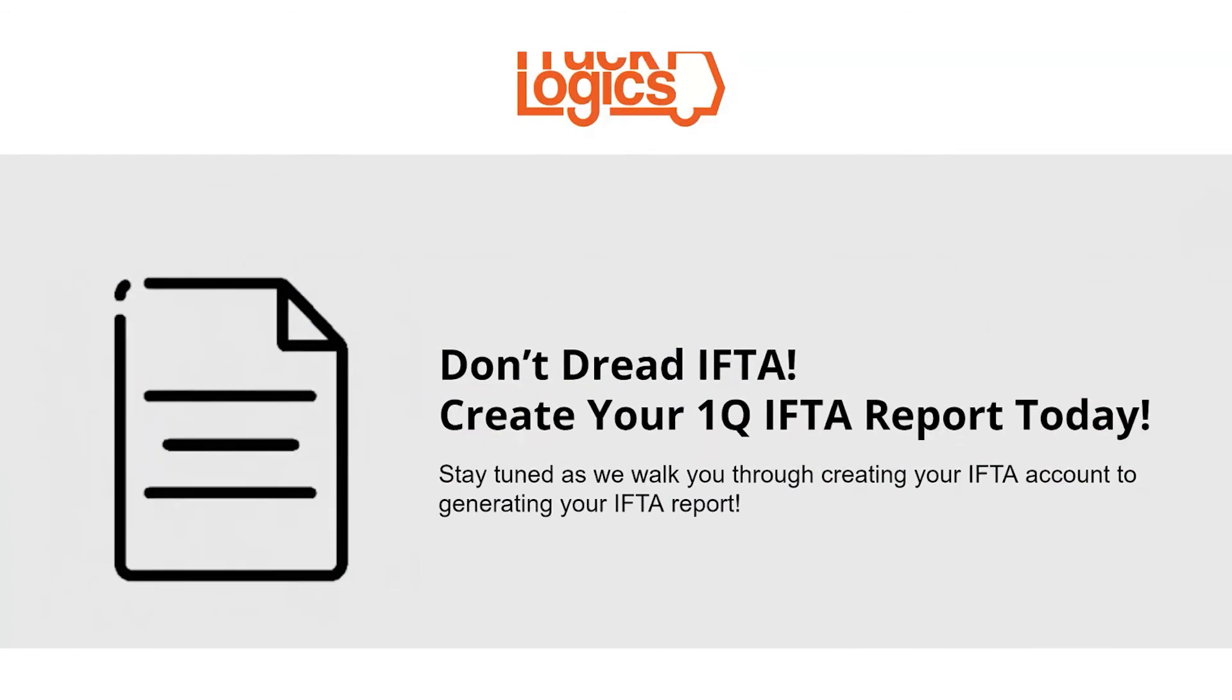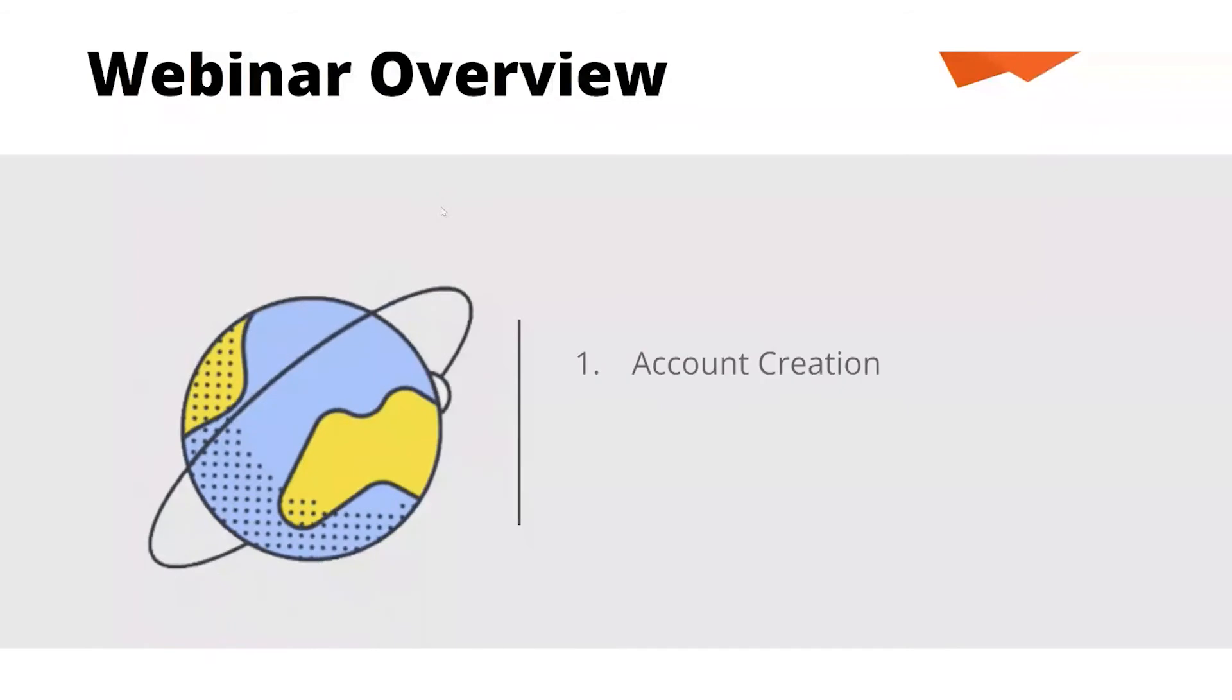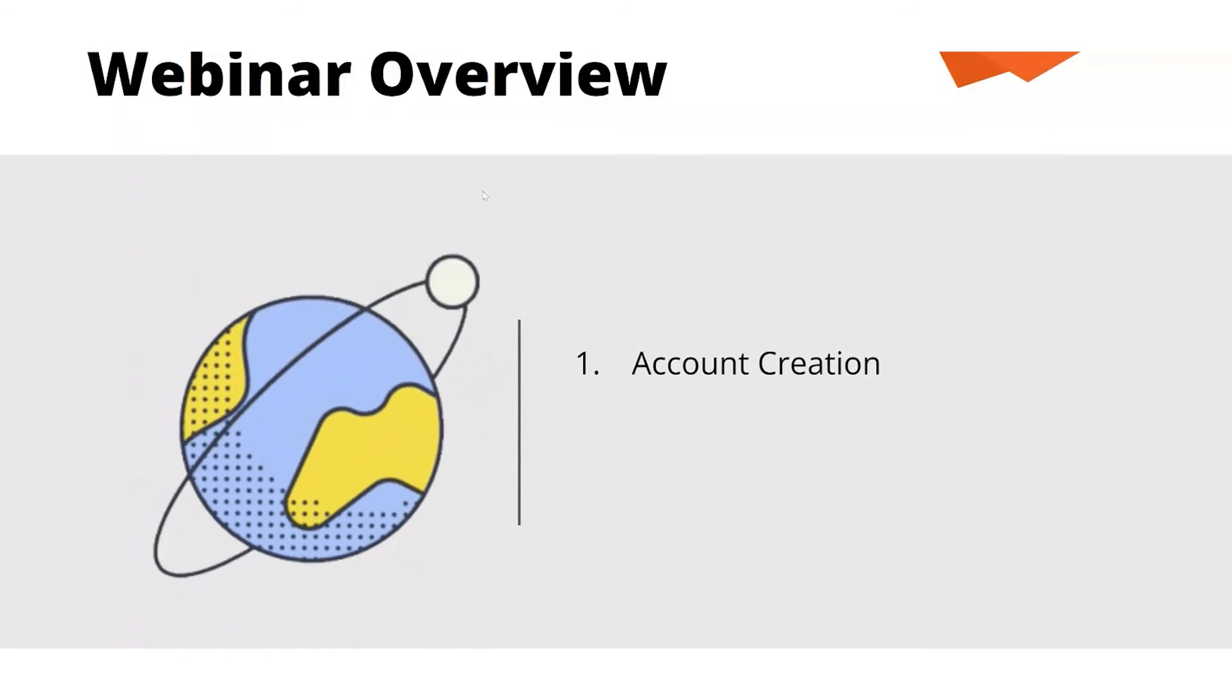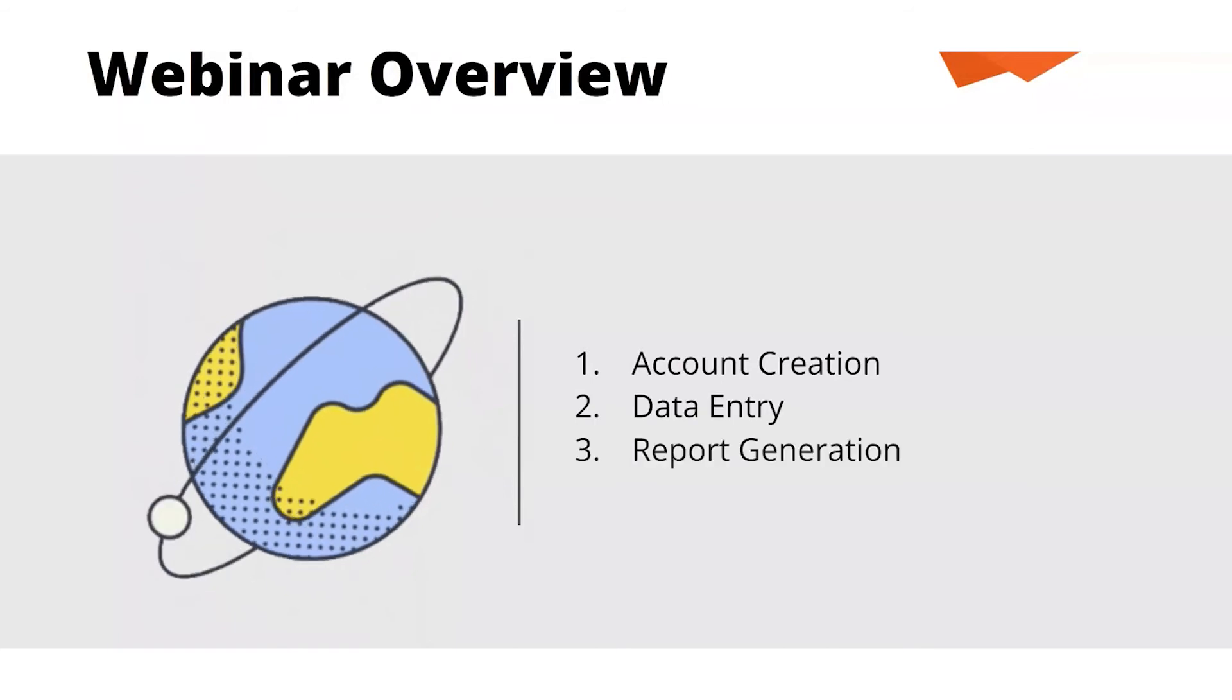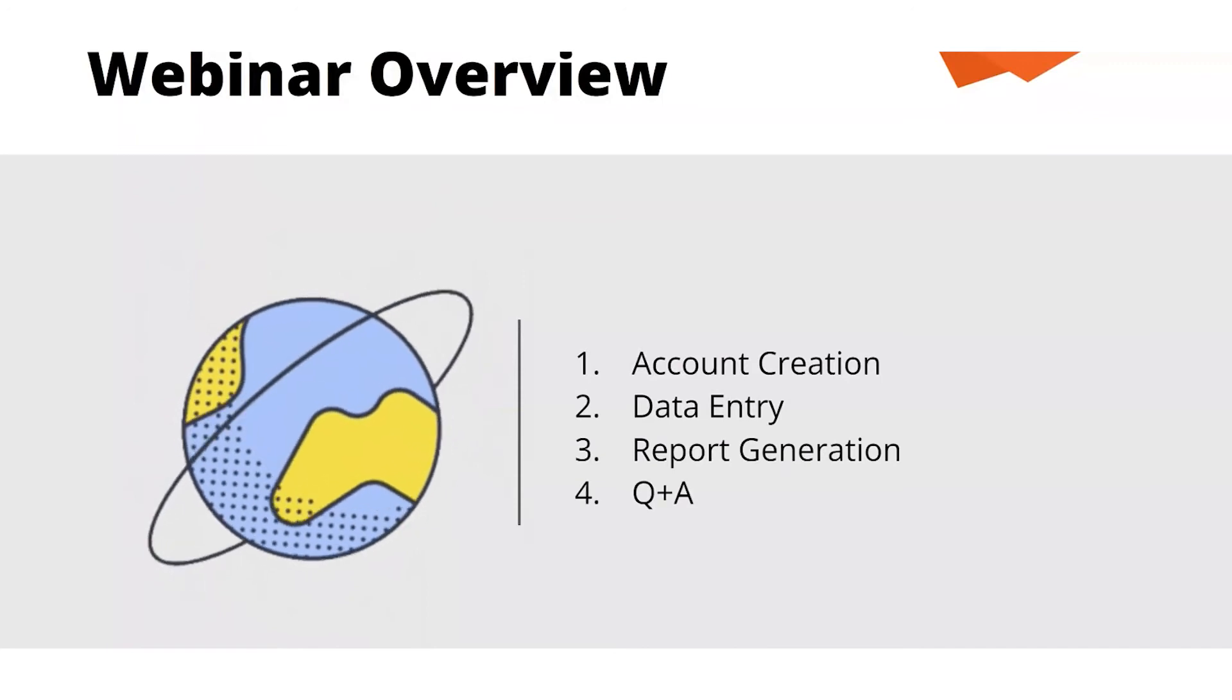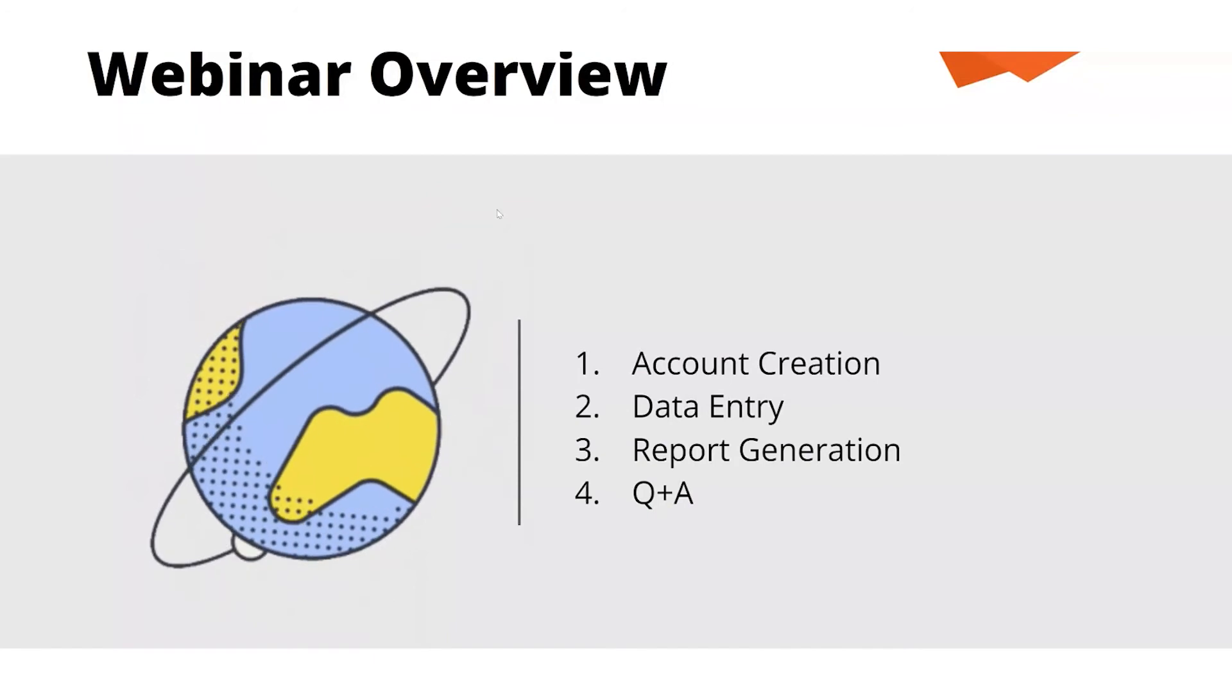Not to Dread Your IFTA, Create Your First Quarter IFTA Report Today. My name is Christy Camp, and I'm one of the team members on TruckLogix. Our webinar overview for tonight is we're going to go over how to create your account with the IFTA-only option from beginning to filling out your IFTA report, including data entry and report generation. Afterwards, we'll have a Q&A so if you have any questions, you can raise your hand and I can unmute you. Amber is also in our chat and she will assist us as well.